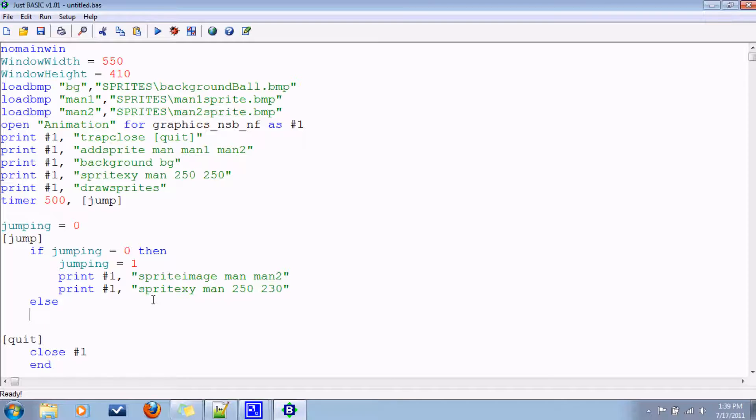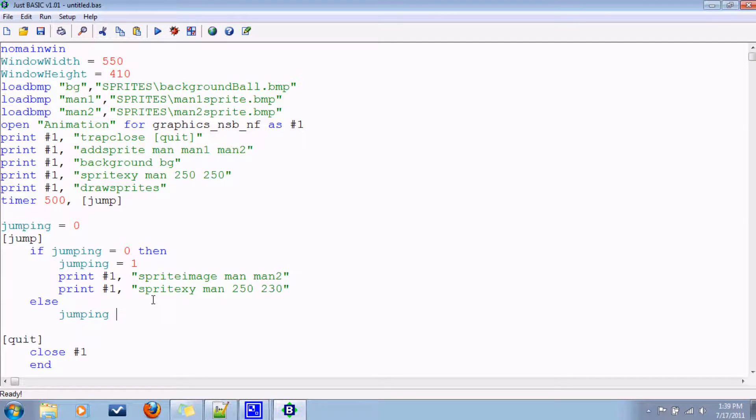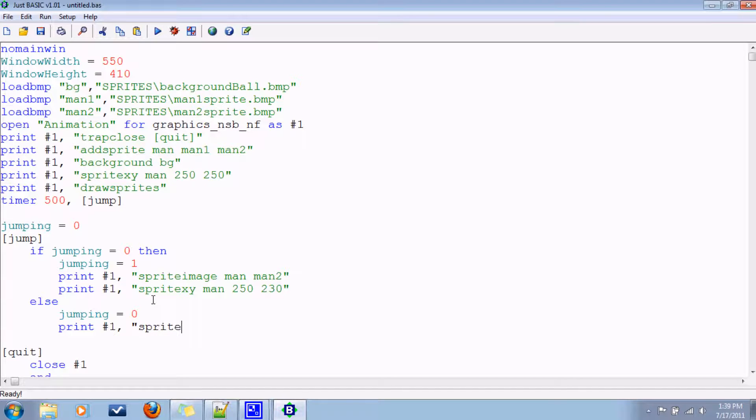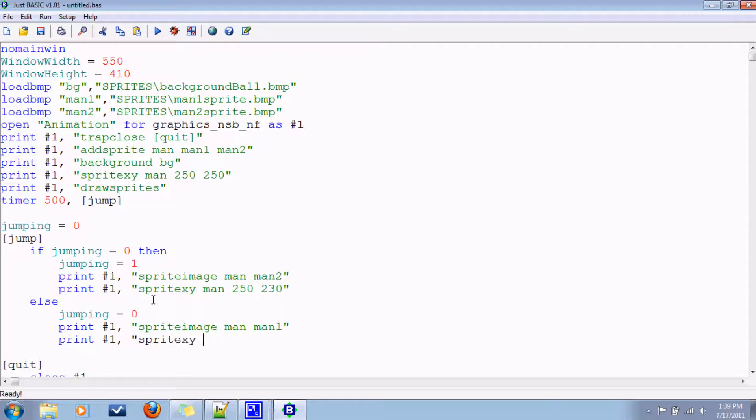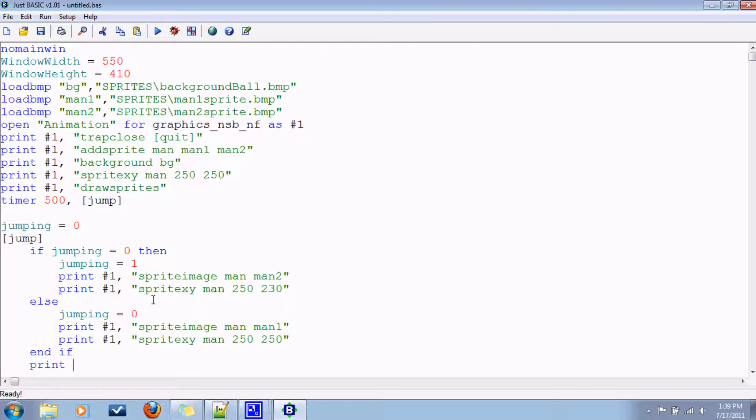Else, if he is in the air, then he'll go to the ground. We'll change the image back to what it was. And we'll put his height back to what it was. And the if, don't forget to draw the sprites.